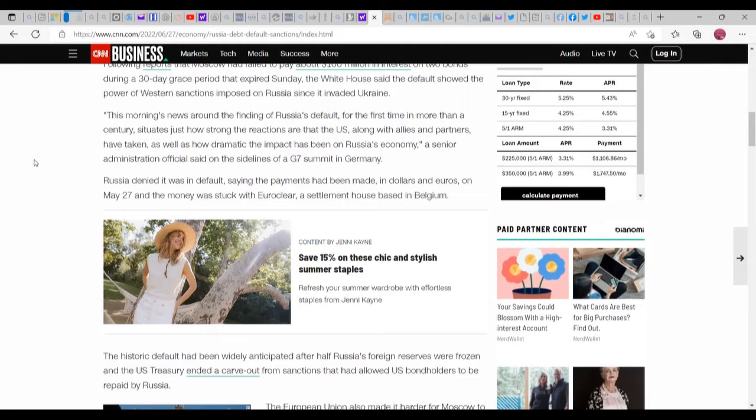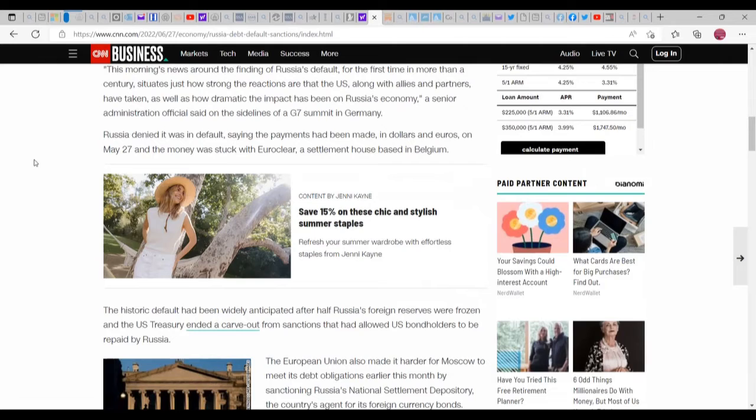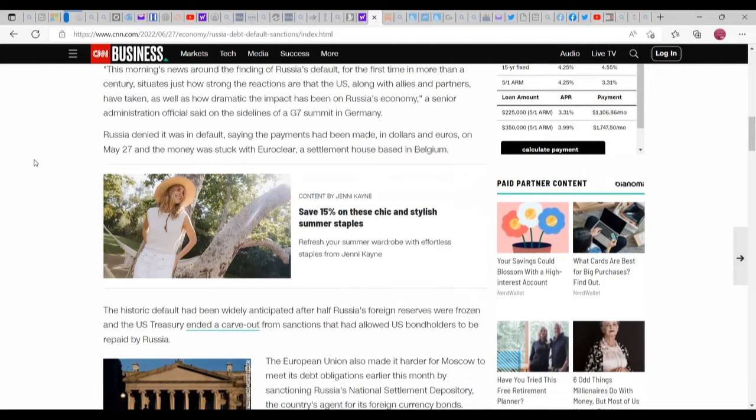Russia denied it was in default, saying the payments have been made in dollars and euros on May 27th and the money was stuck with Euroclear, a settlement house based in Belgium. That might be true - we don't know until news breaks later on if it's true or not. But I mean, in that regard, I don't see Russia having any reason to lie.